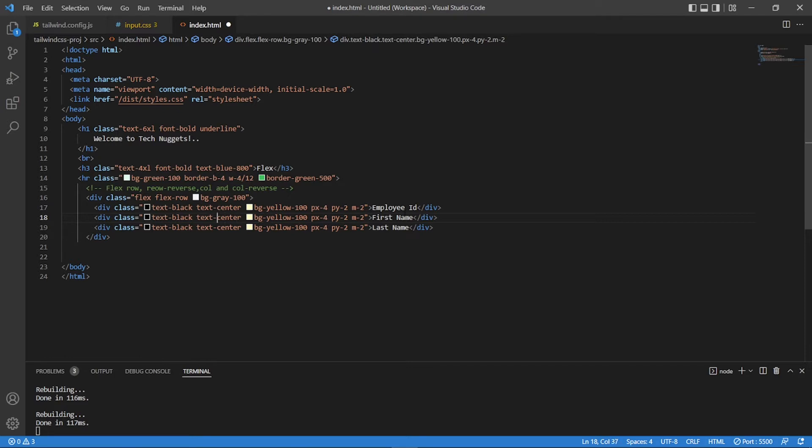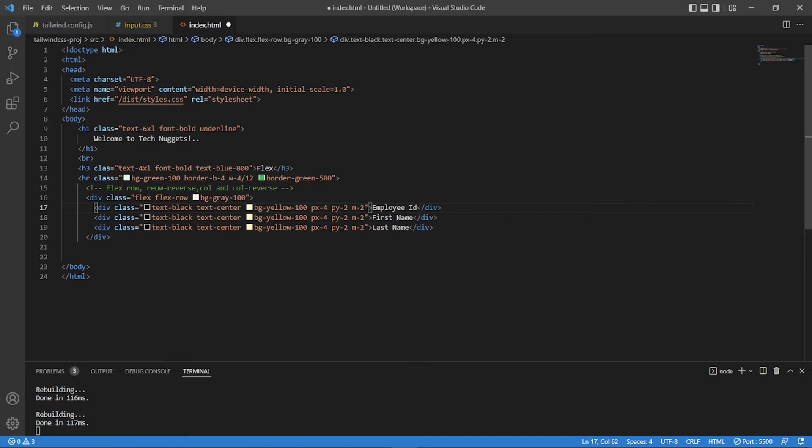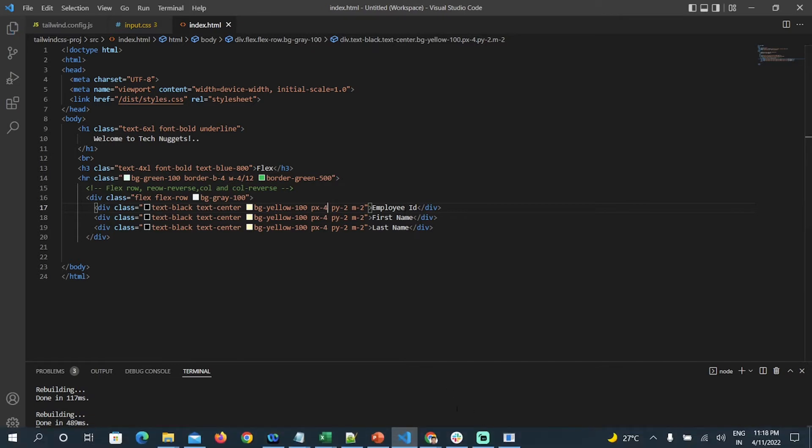So what I have here is the major thing what you watch out is the keyword flex, flex row. And what background you wanted for a flex. And then each div, what color you want. I have a black text centered and the background is light yellow. Padding 4, X padding 4, Y padding 2, margin 2. Now let's see how does it look.